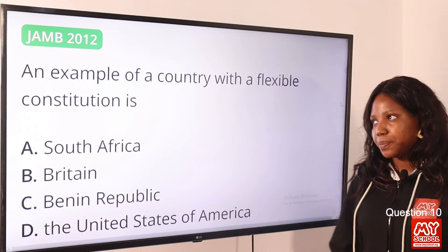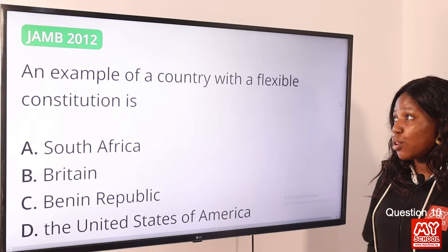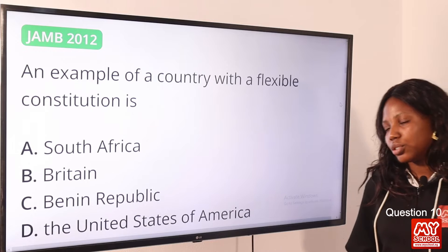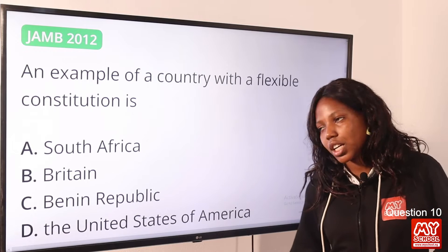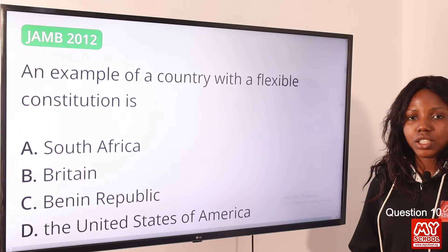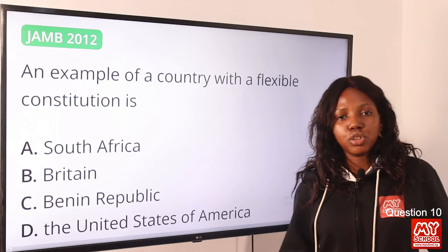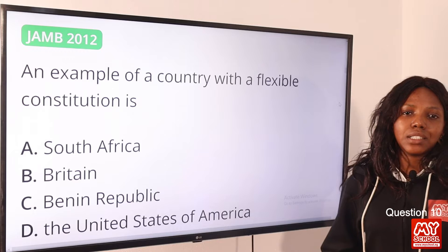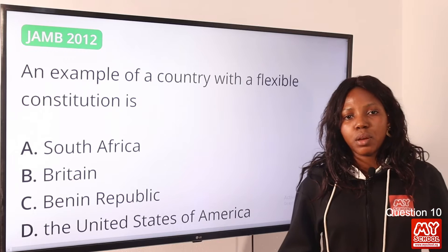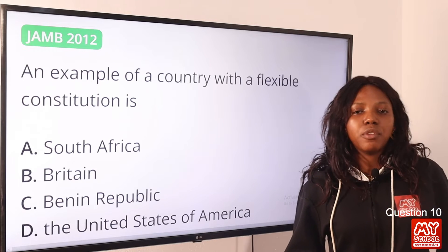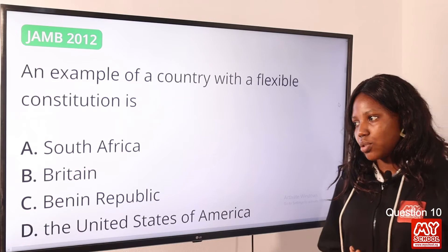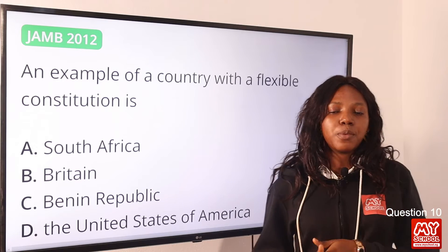Question 10: An example of a country with a flexible constitution is — the answer is Britain. Great Britain and Italy both have a flexible constitution. The answer remains option B, Britain.